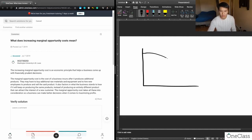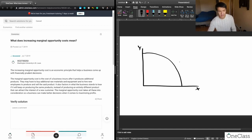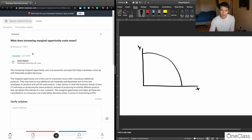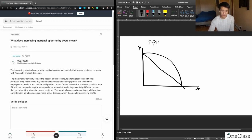So it's going to look like this. You have good X and good Y, with the quantity of both on each axis. Increasing marginal opportunity costs is actually the reason why we see that the PPF, the production possibilities frontier, is bowed outward instead of a straight line.